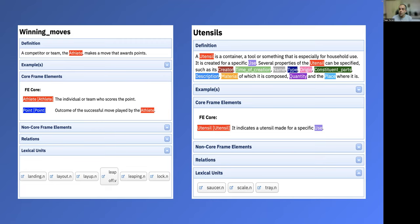So the question here is: how can we ensure that machine translation systems make the correct distinction, basing their decision on the context provided by the sentence?